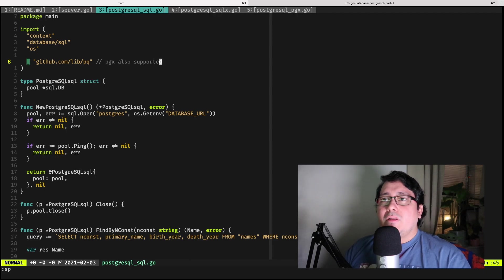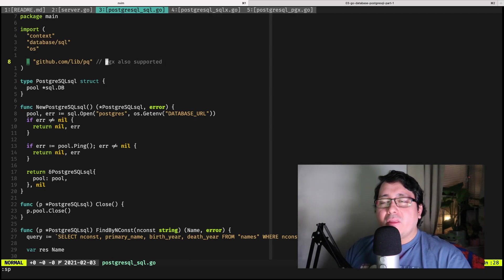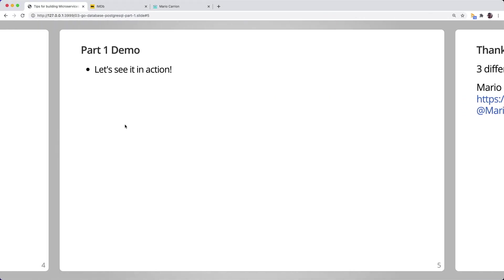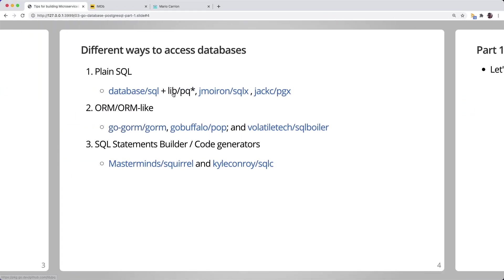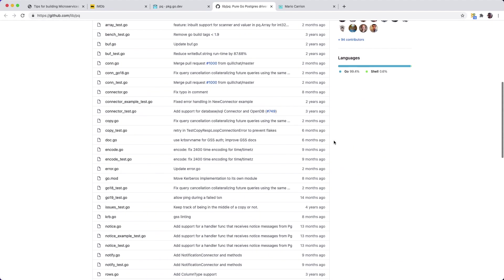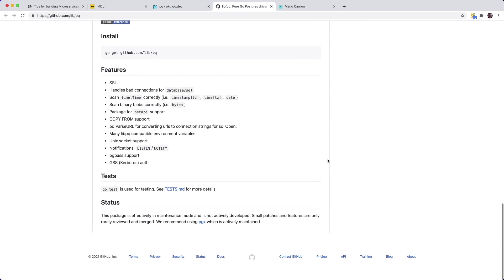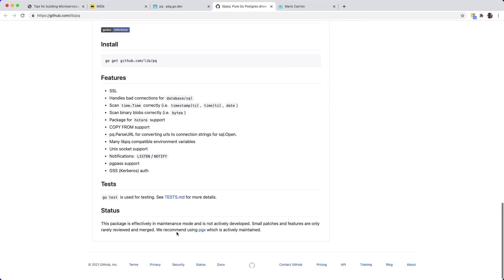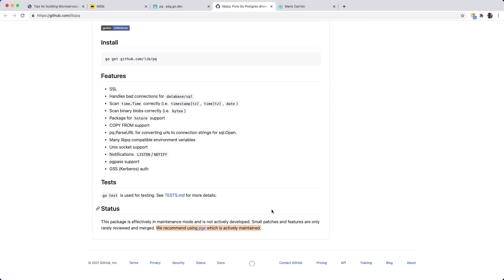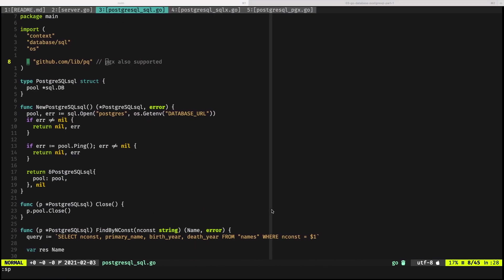We can use this indistinctly, and one thing I want to mention specifically about libpq is that if you go to their website, you can actually notice that they are recommending using PGX from now on. So if you're building a new project and you're planning to use Postgres, the recommendation will be to use PGX instead of using libpq.